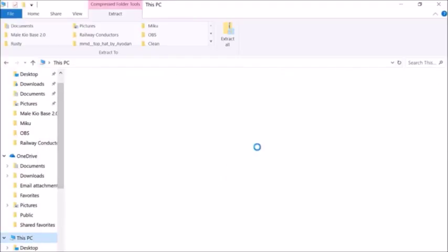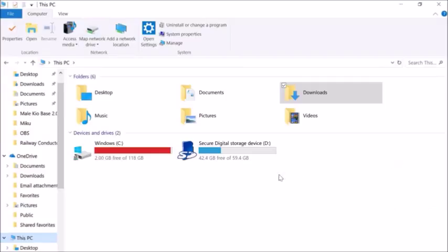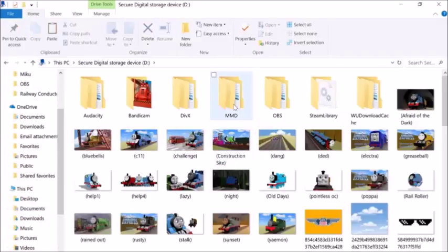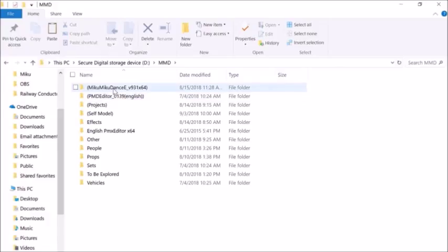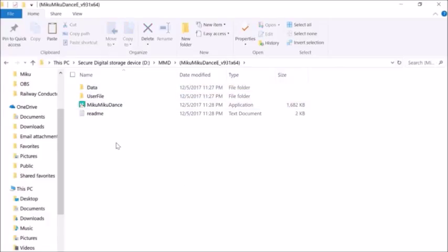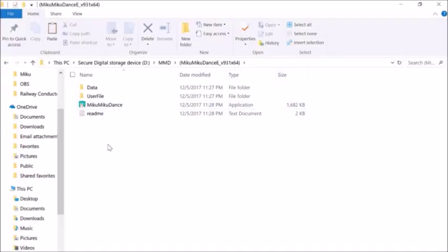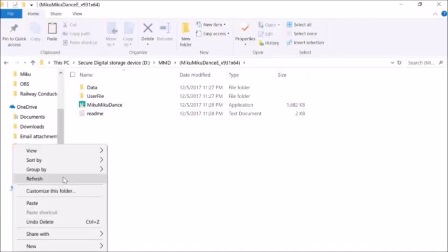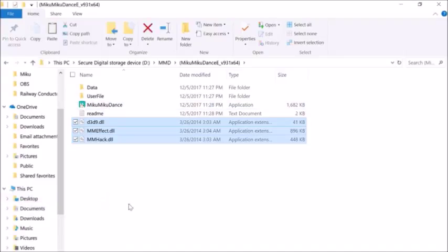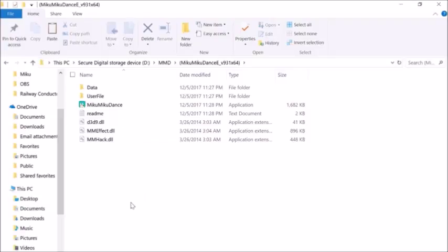Then, go to the location where your MMD is located. In this little folder where you see the little icon, you want to paste the files here.